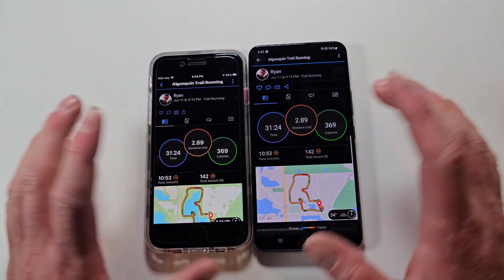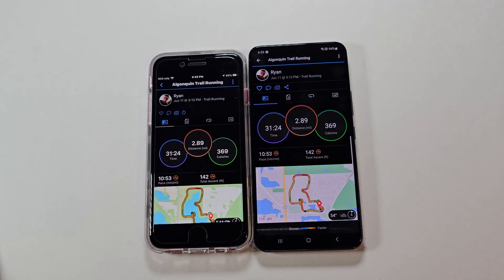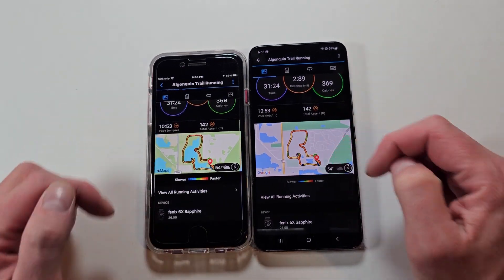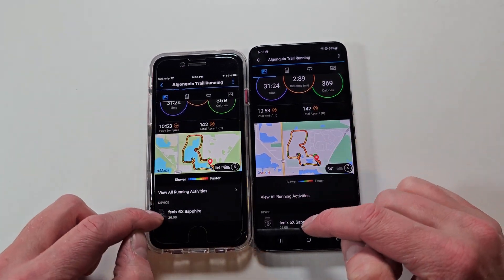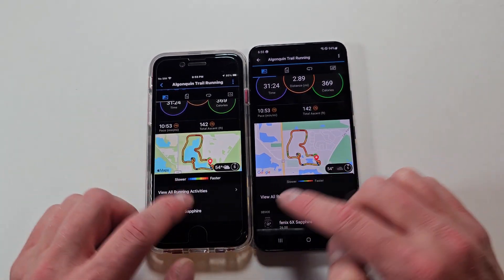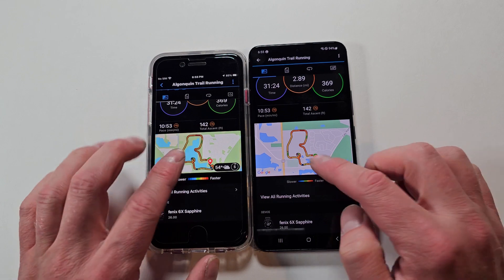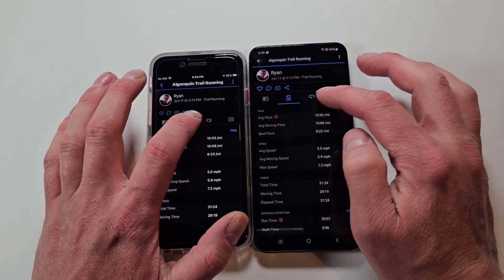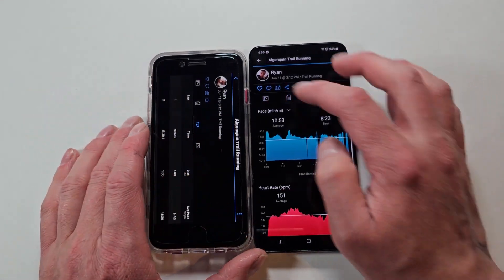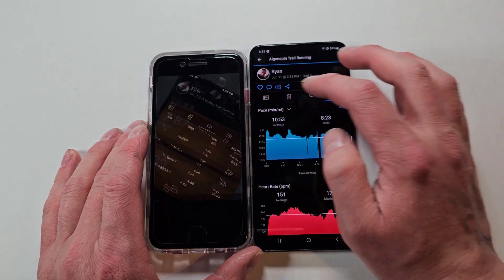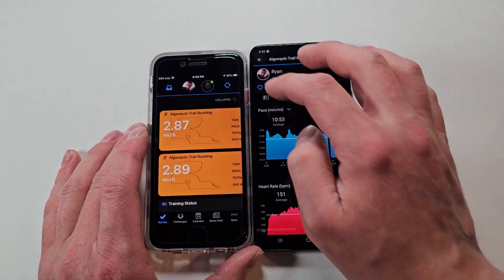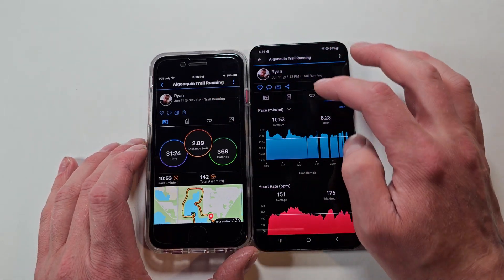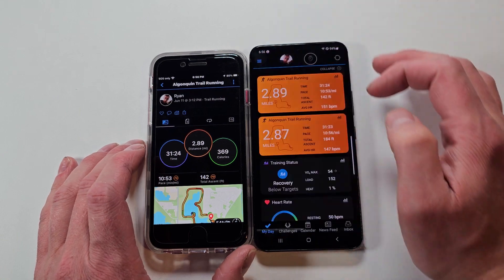It's going to look pretty much identical on both. You get a little map, you get which watch you used, you can view more of your running activities — all the same data. It turns sideways on you, and you can hit back if you want.